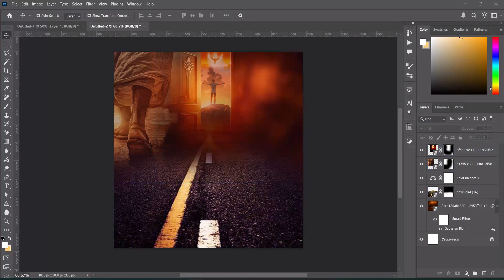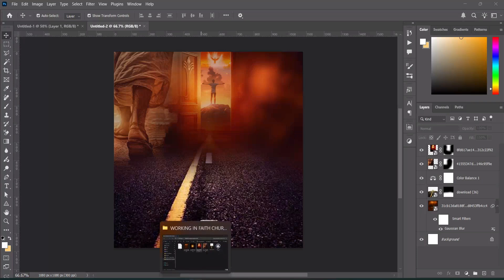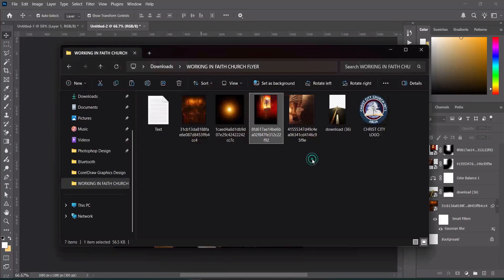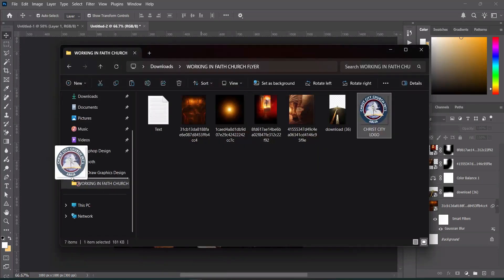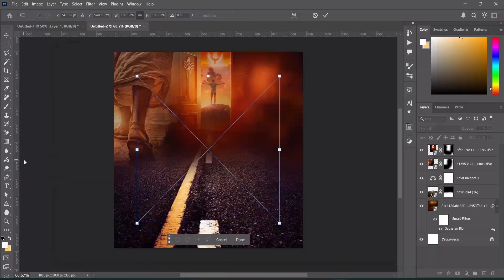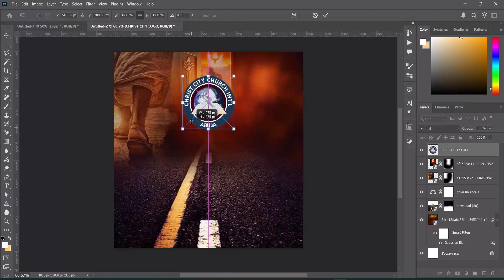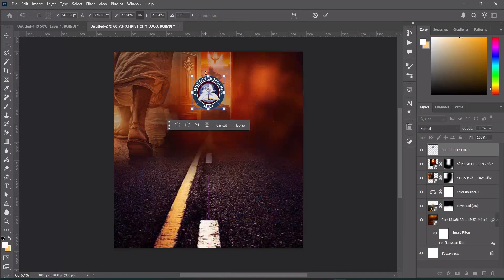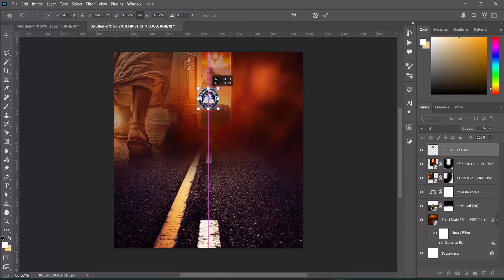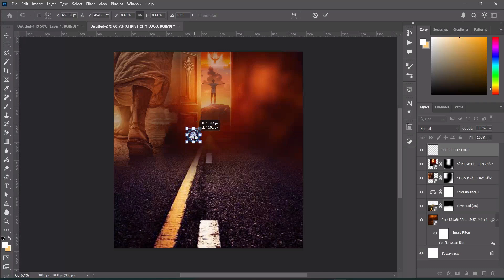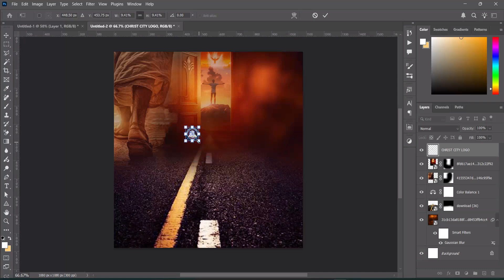Next we are going to bring in the church logo. Reduce the size, then position it around here.